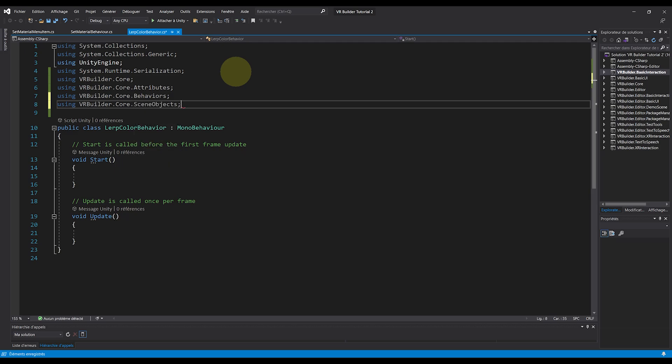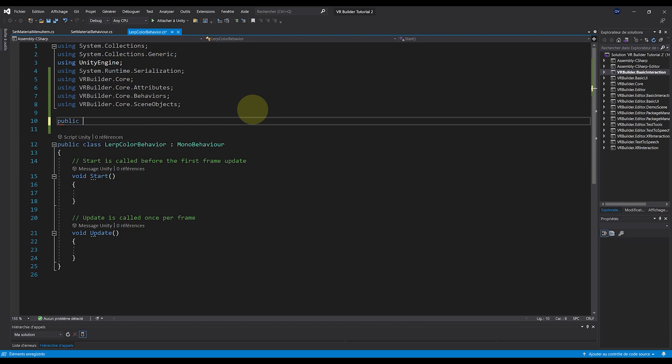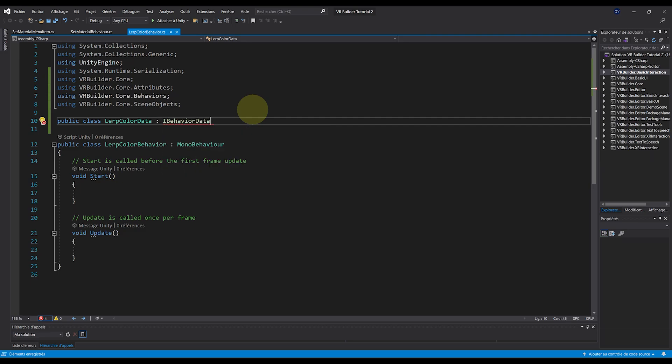Okay, for the structure of this script, the first thing we need is to build the parameter that we will use for the behavior in a separate class. So in my case, I will do LerpColorData. It needs to extend the IBehaviorData. And by default, because we are extending the IBehaviorData, we at least need two parameters that VR Builder requires.